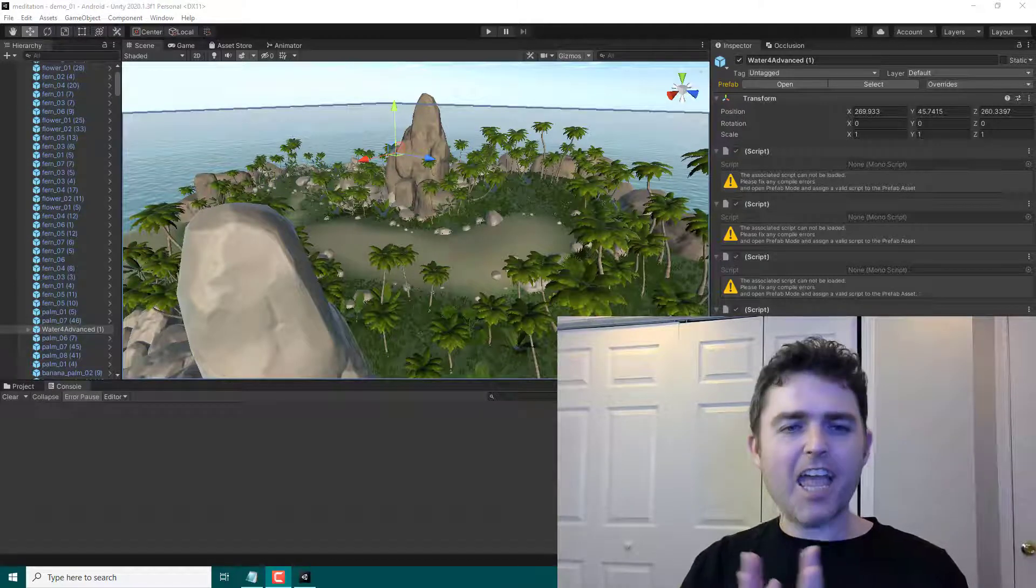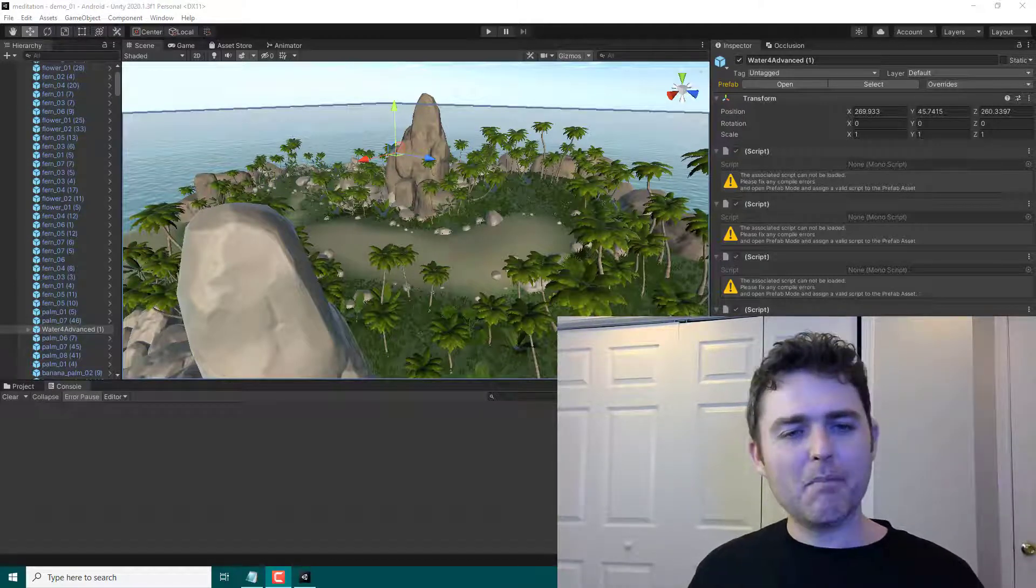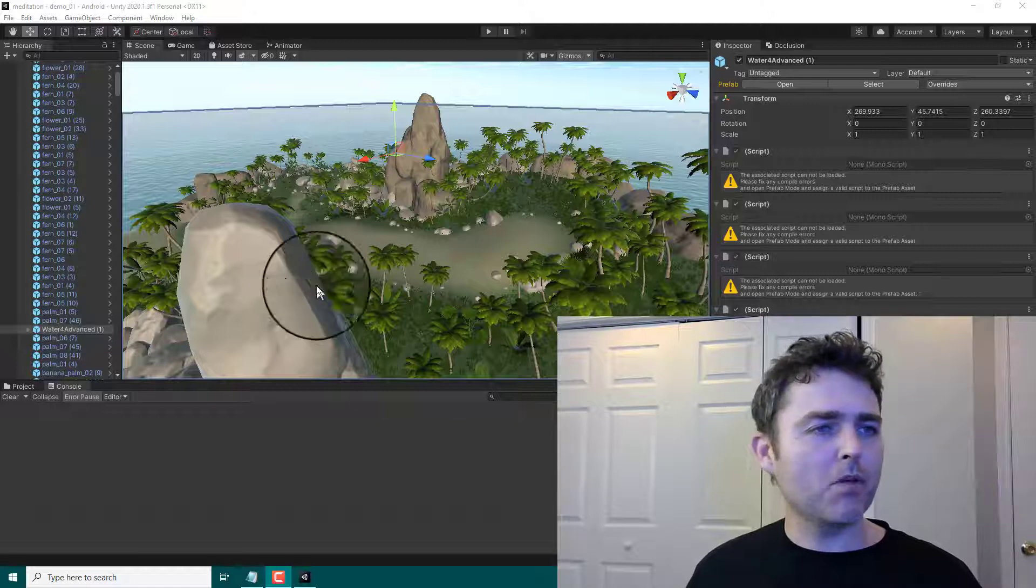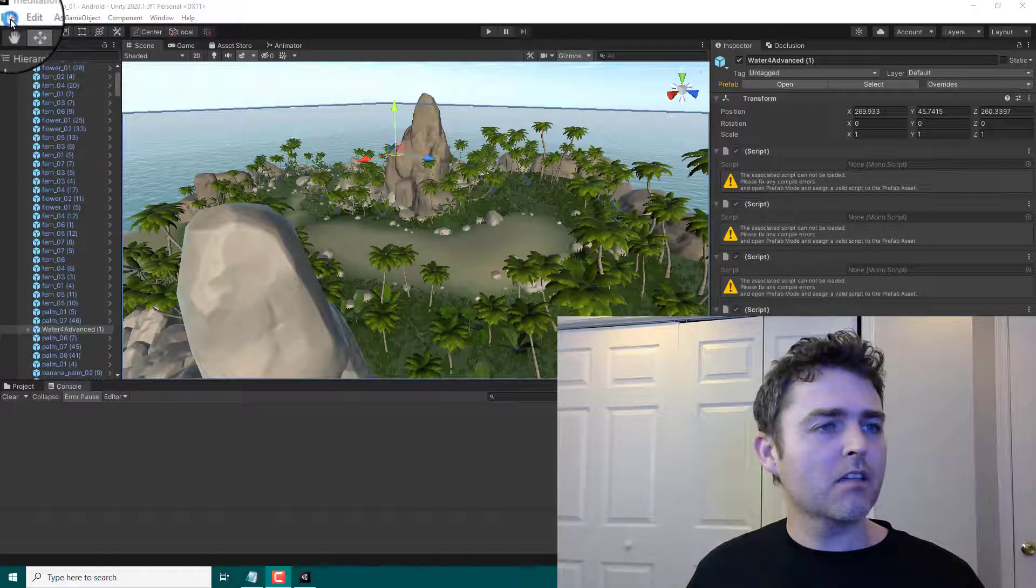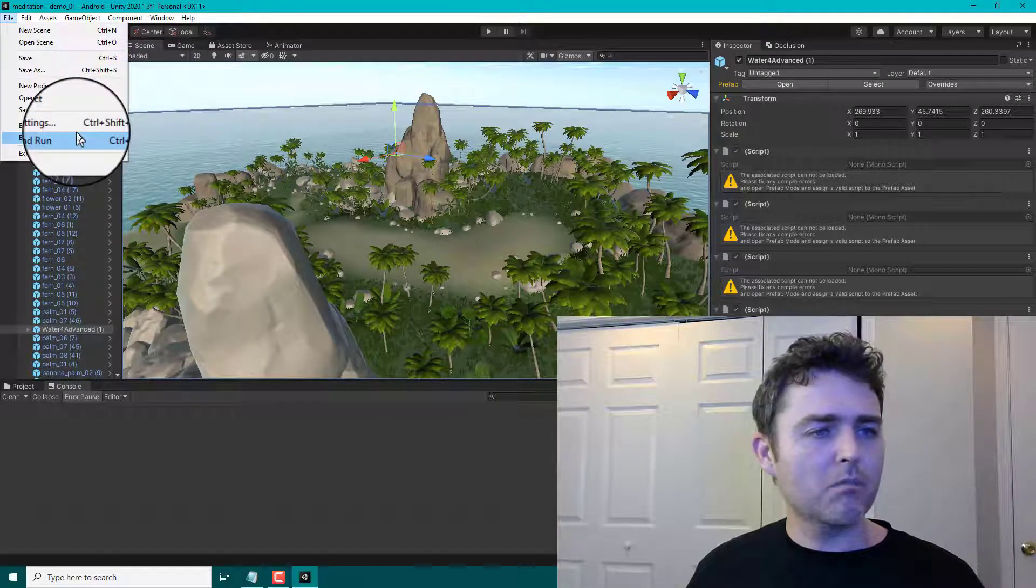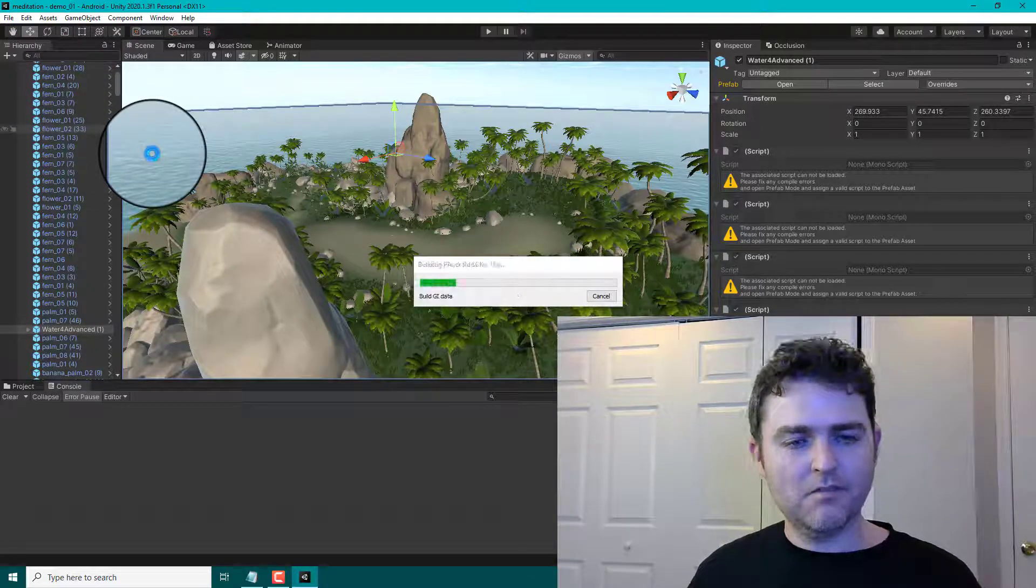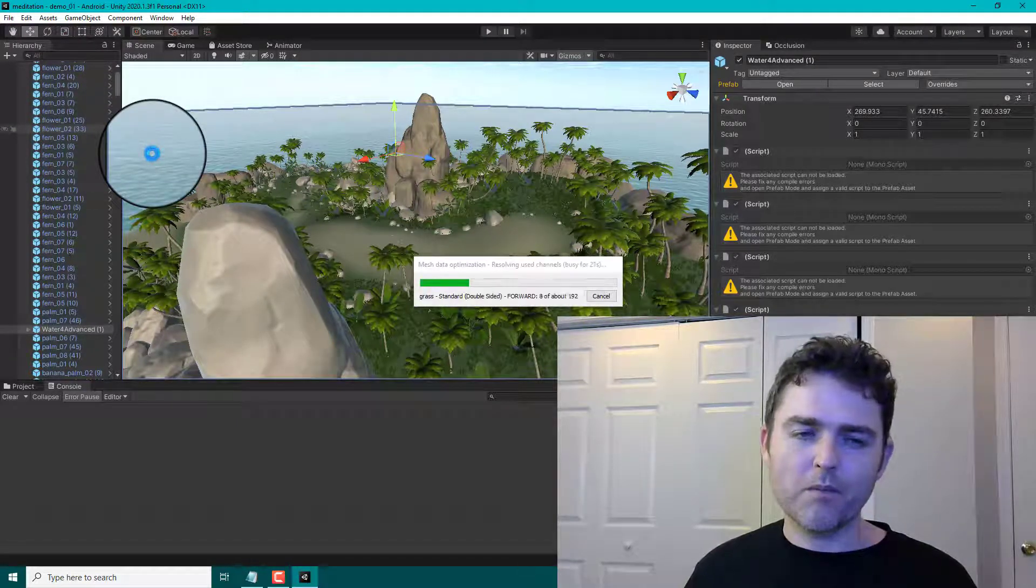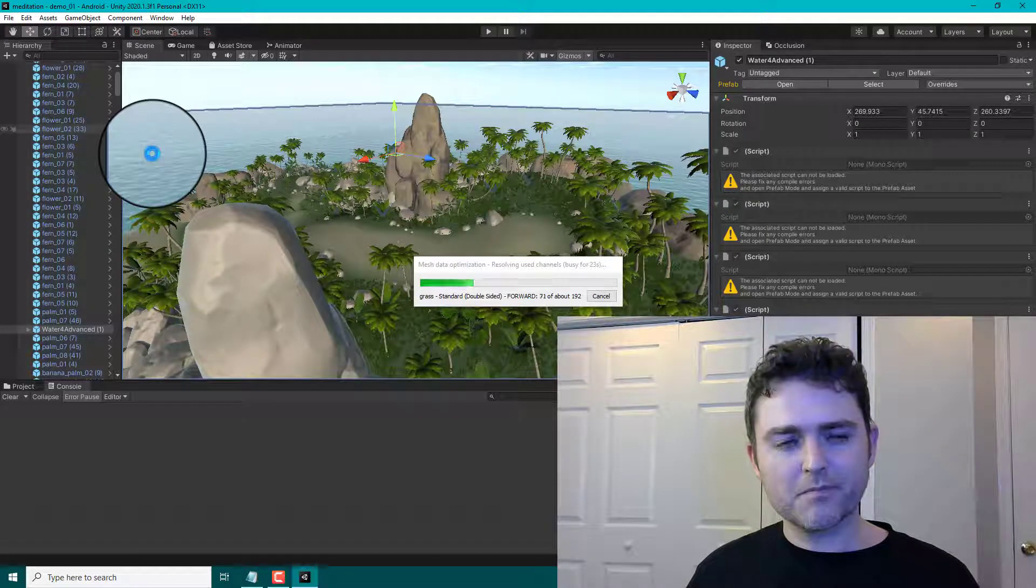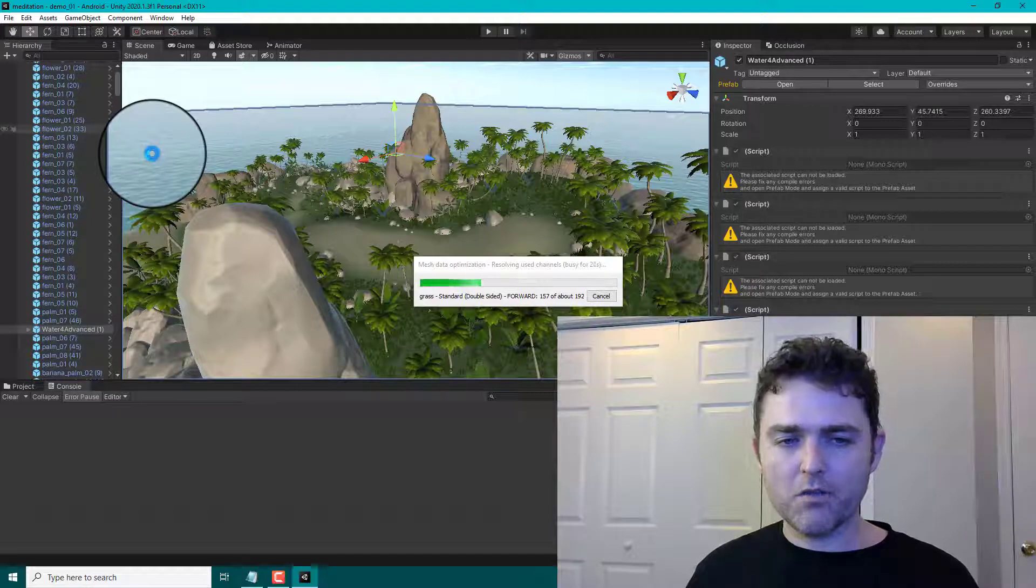Yay! I completed my game! Let's quickly build it. File, build and run. It should take a few minutes, right? Match data optimization shouldn't take too long.